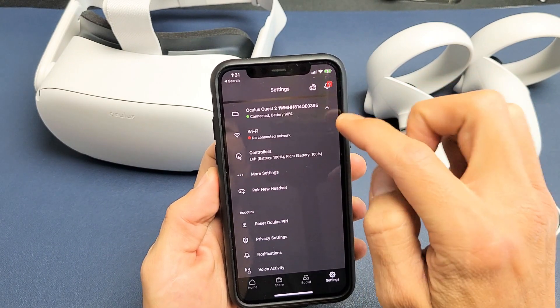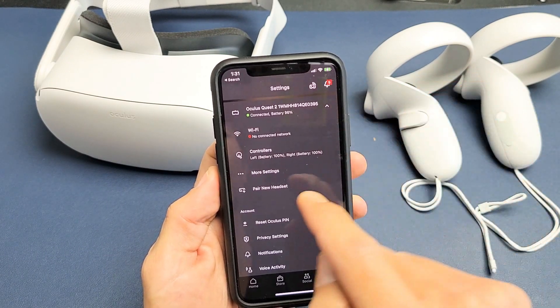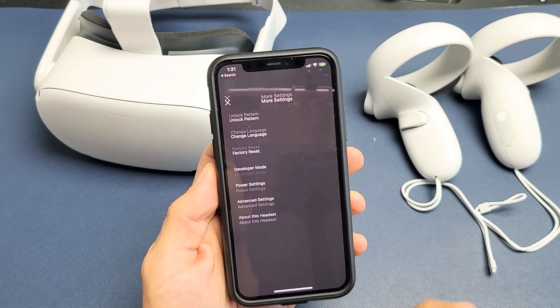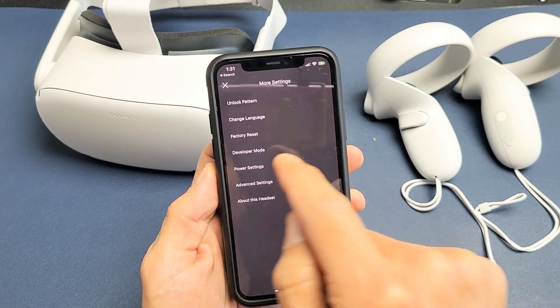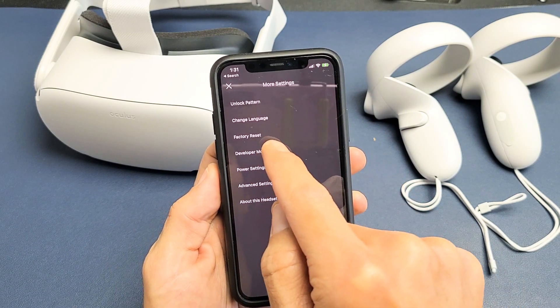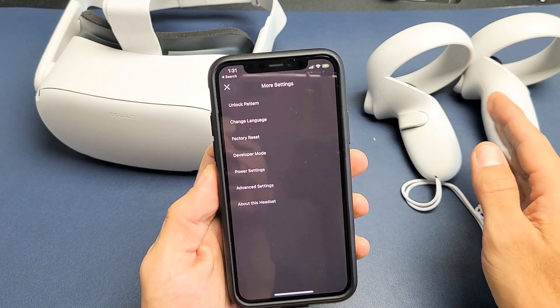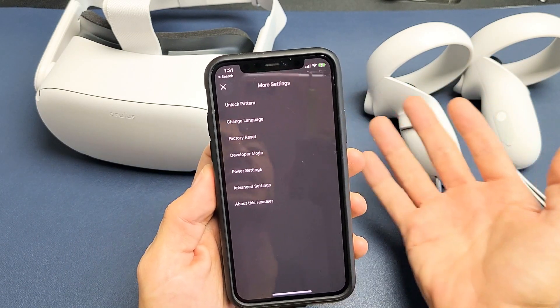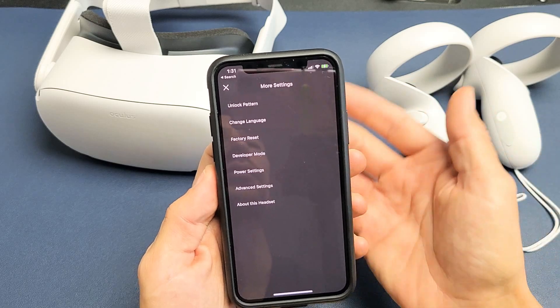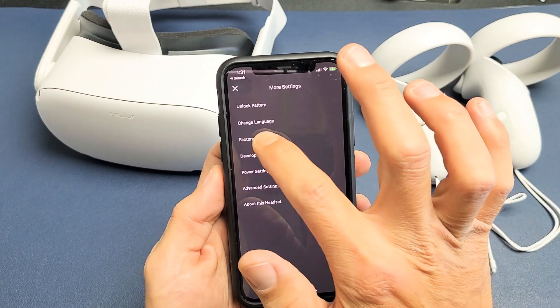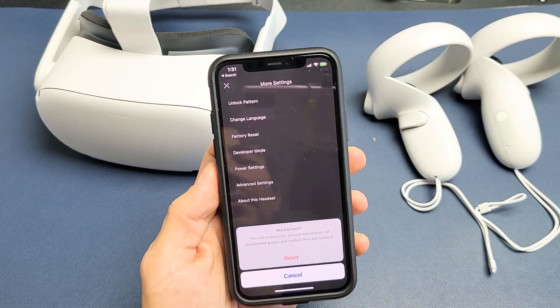Once it's connected, click on the down arrow, then tap on More Settings right here. Here's Factory Reset. Remember, we're going to be erasing everything on there — whether you want a clean slate to start all over, or maybe you want to sell it. So I'm going to tap on Factory Reset.